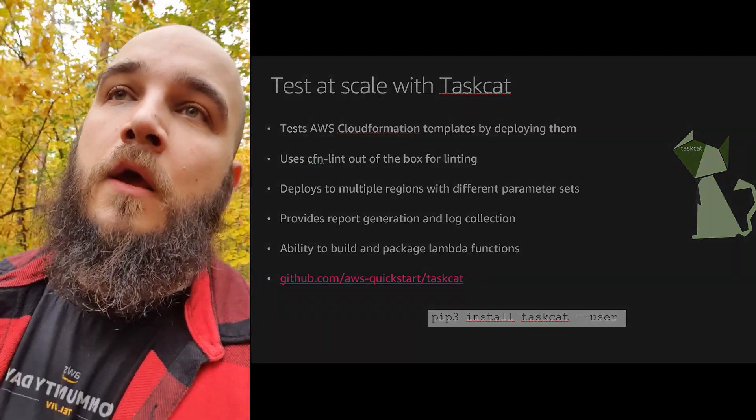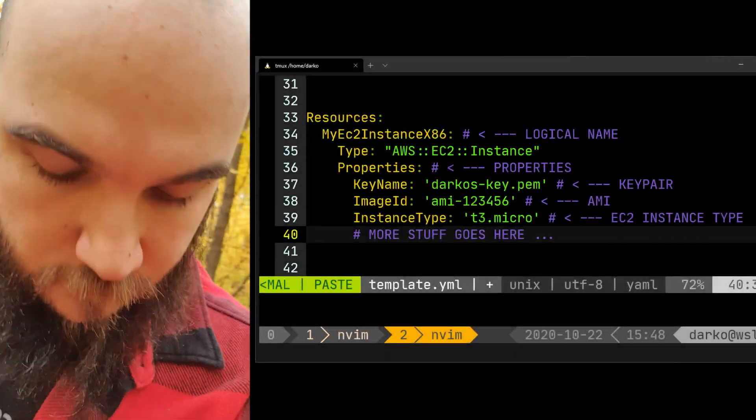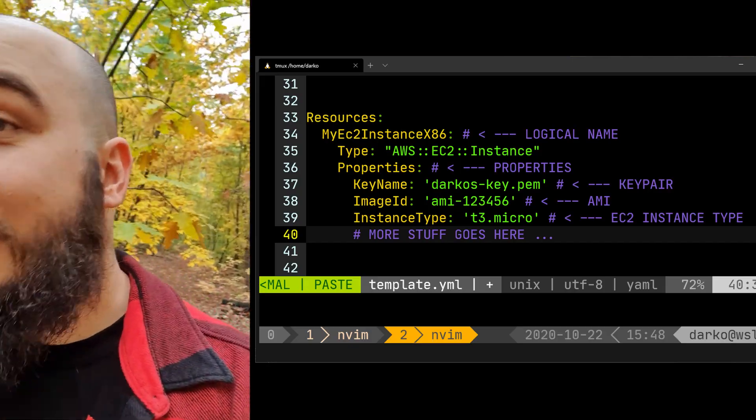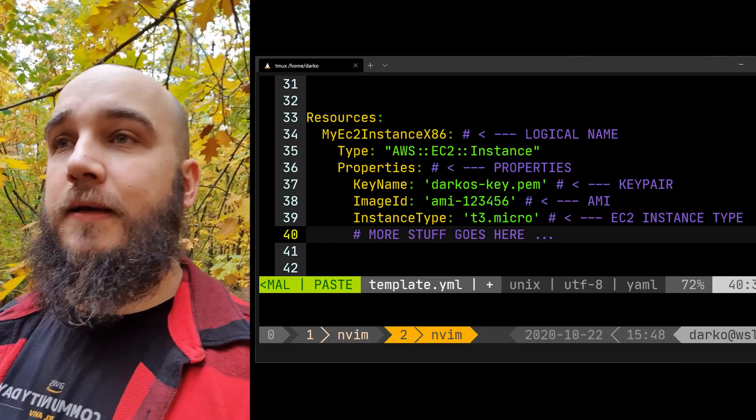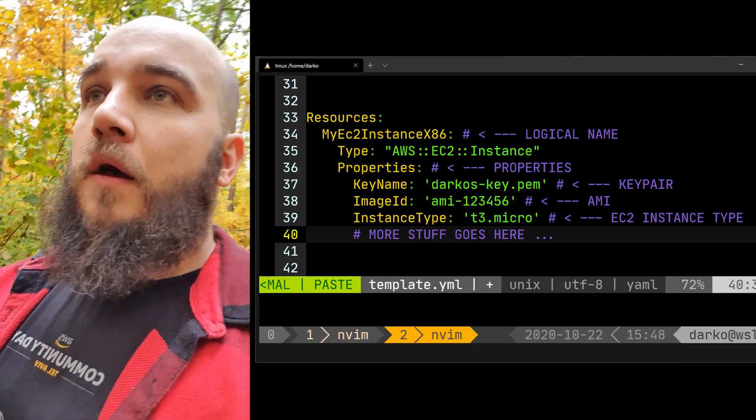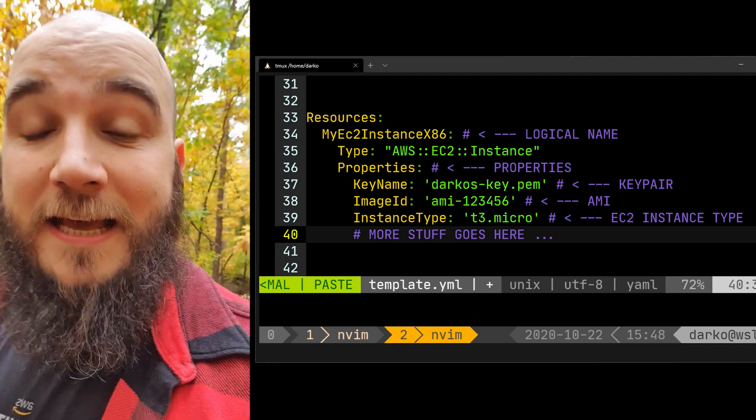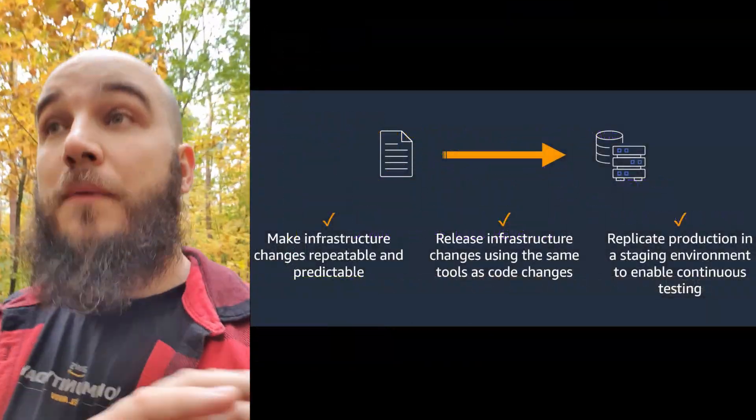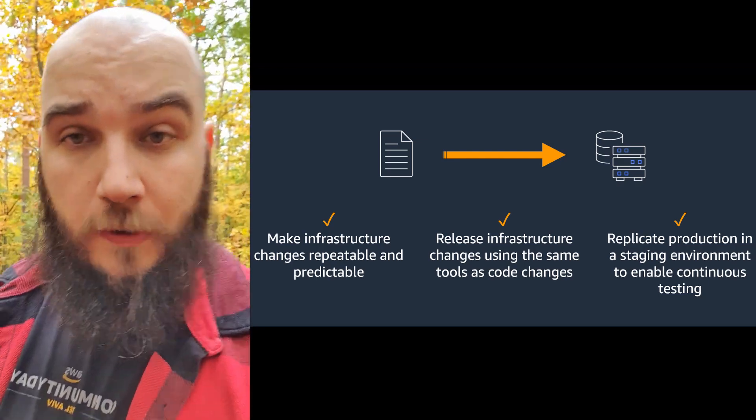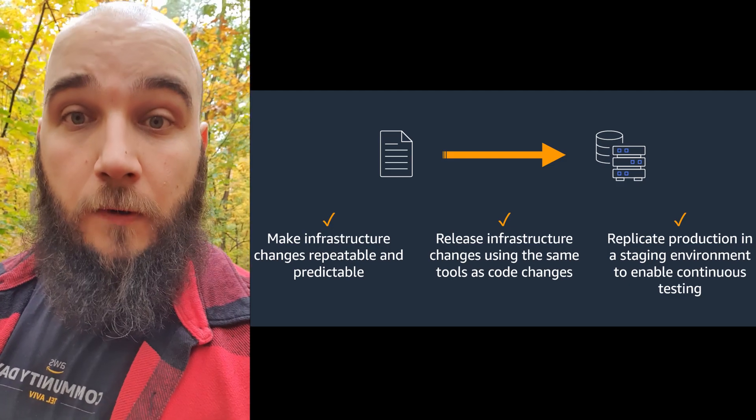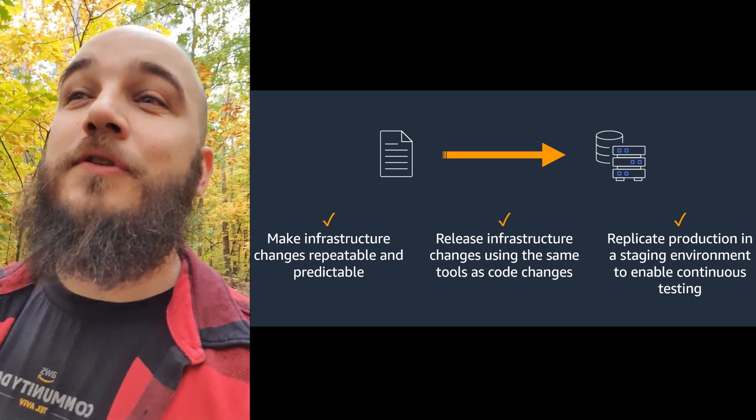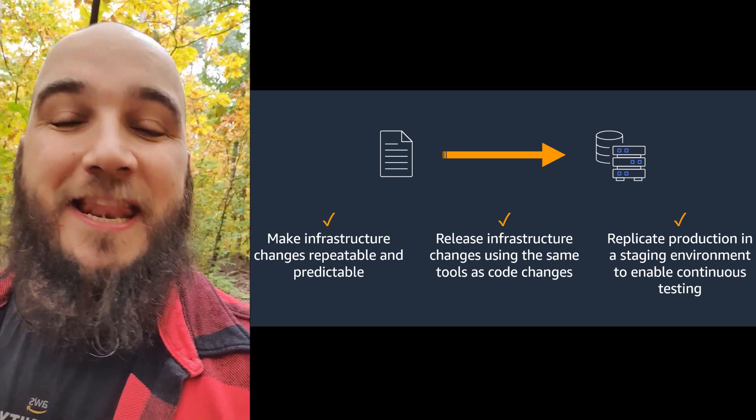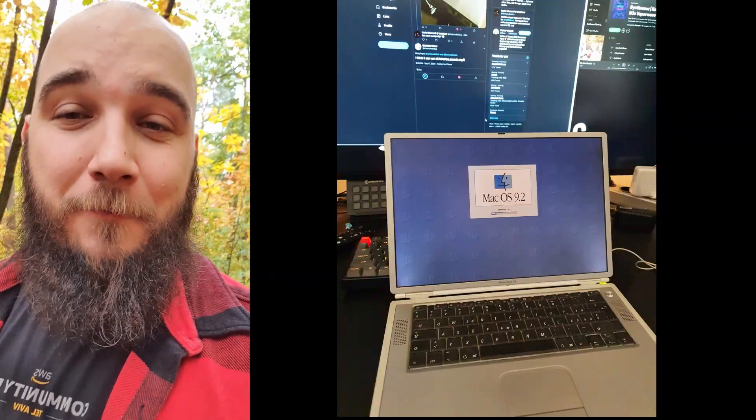So now in essence, what do we have here? We have a piece of code that creates your EC2 instances, creates your S3 buckets, creates any resources on AWS through just writing it in a text editor. Number one, this enables you to have a predictable and repeatable way of deploying infrastructure on AWS. Number two, it gives you the ability to test that code. Number three, it gives you the ability to create infrastructure from anything that can have a text editor on it.